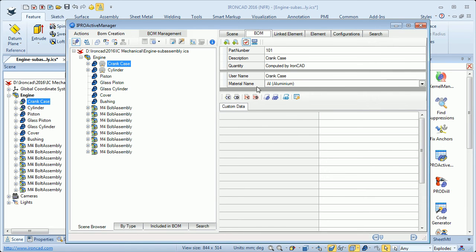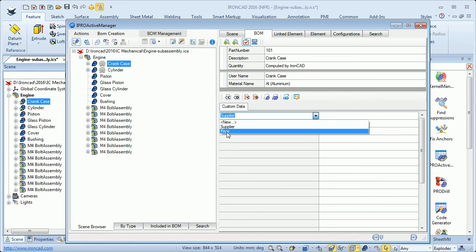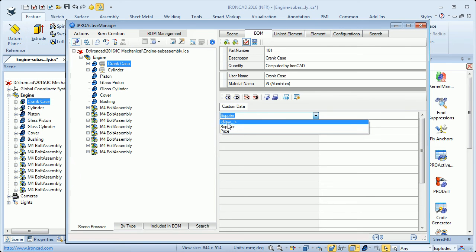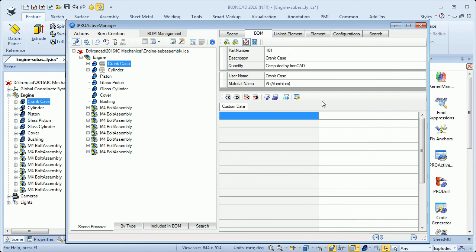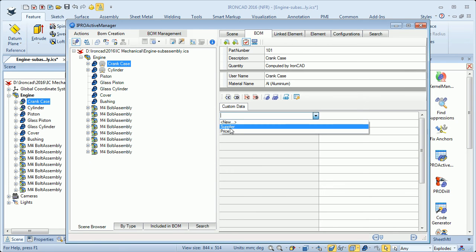Then we have some more information we can add to the part if we want to — we have custom data. Here I can type in, for instance, supplier or price. I can click the row and type in a value, or I can click the drop-down menu and pick the heading I want to use. I can also add more headings by clicking New and typing in the heading I want, then clicking Save.